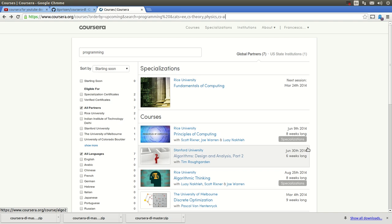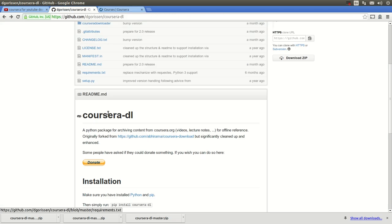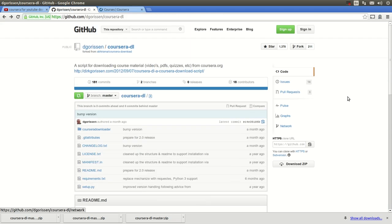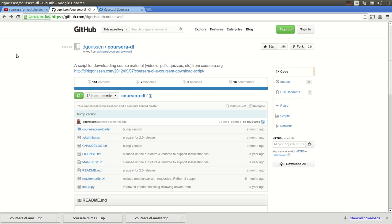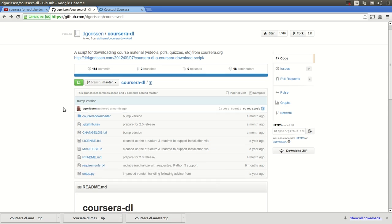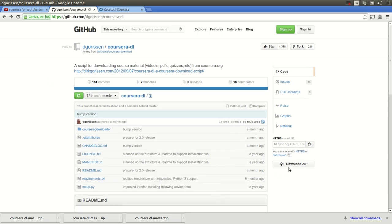All you need to do is go into the GitHub account. This GitHub is by Dirk Goreson. And he did a fork and clean up an old downloader code for Coursera. It's very good. It is excellent. And it works. It's very fast.